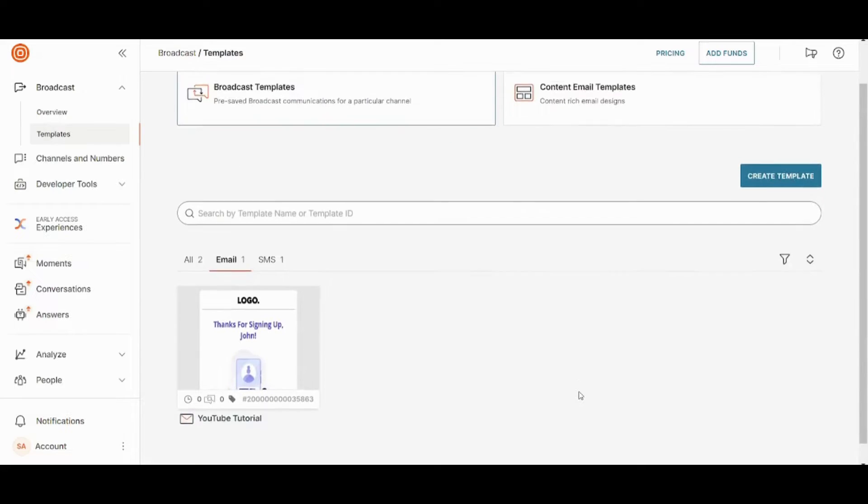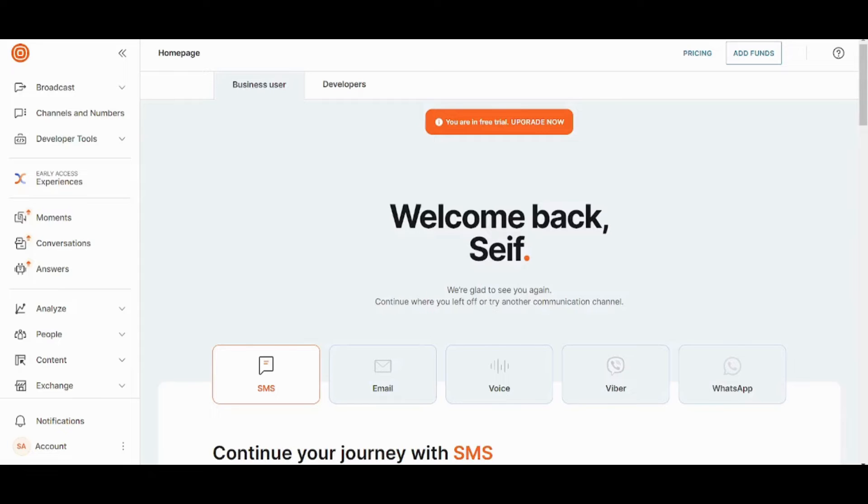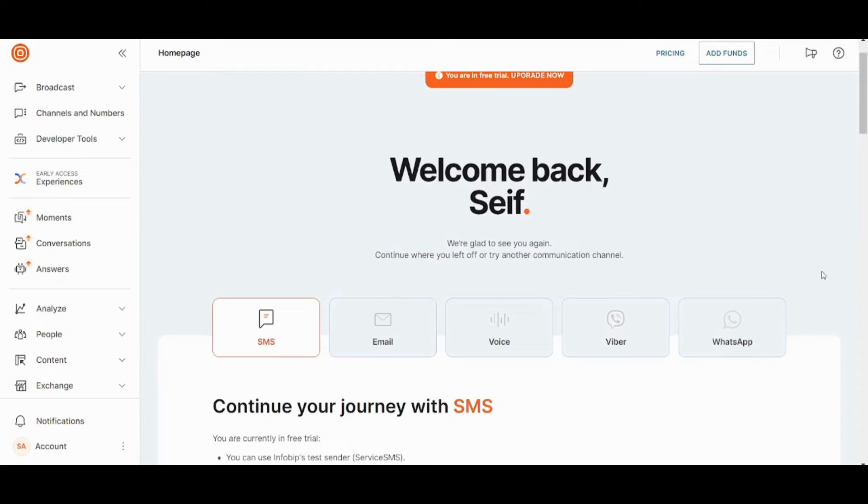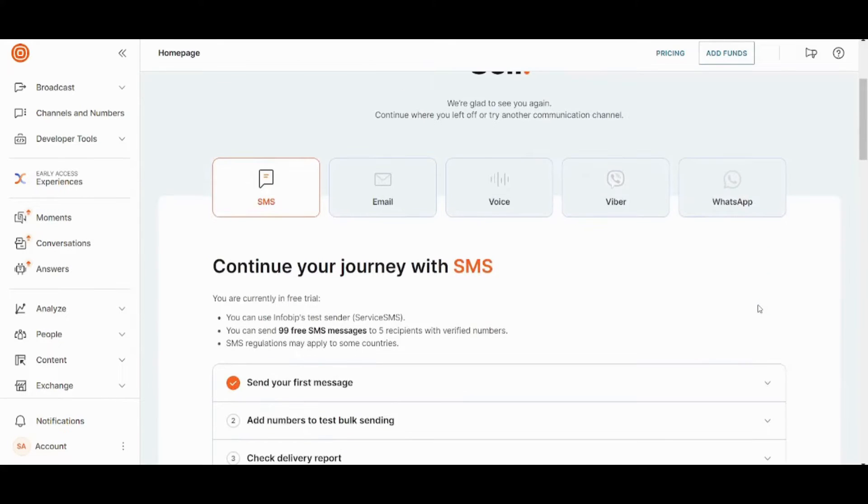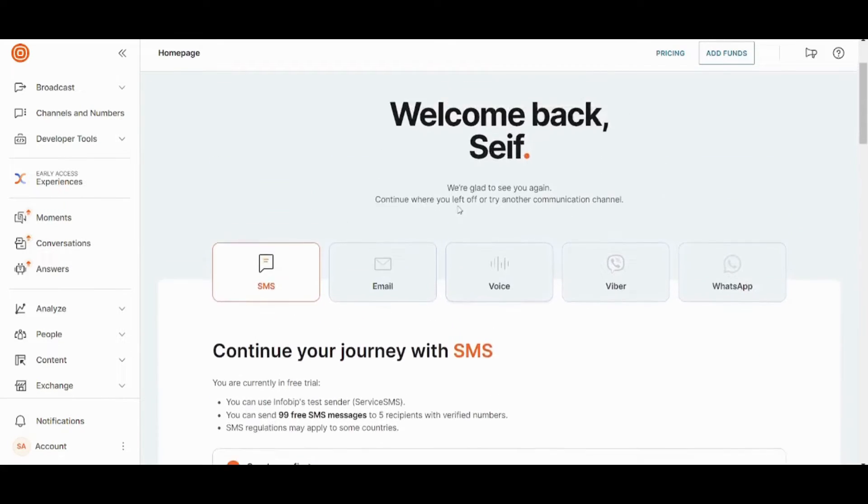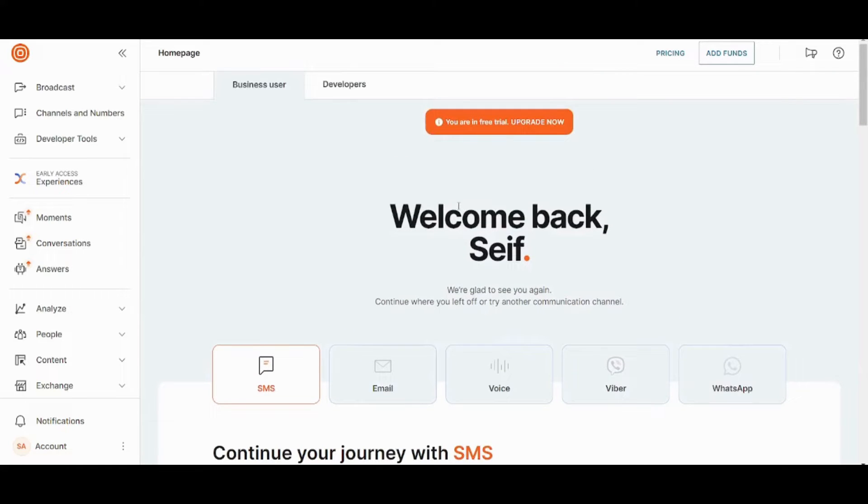So basically, you have more than these ways to broadcast and market for your own business. So if we went back to home, you will find that we have more options. You can use Voice, Viper, and WhatsApp. However, these features are only available in the pricing or in the premium version. So we can go to pricing to take a look so that you will know what is the most suitable plan for you.